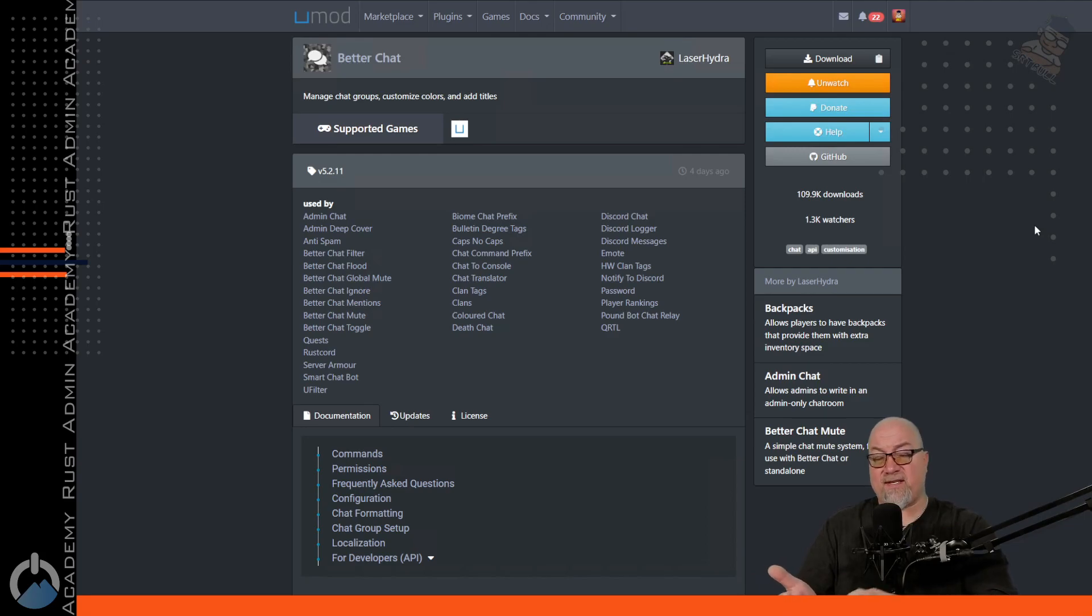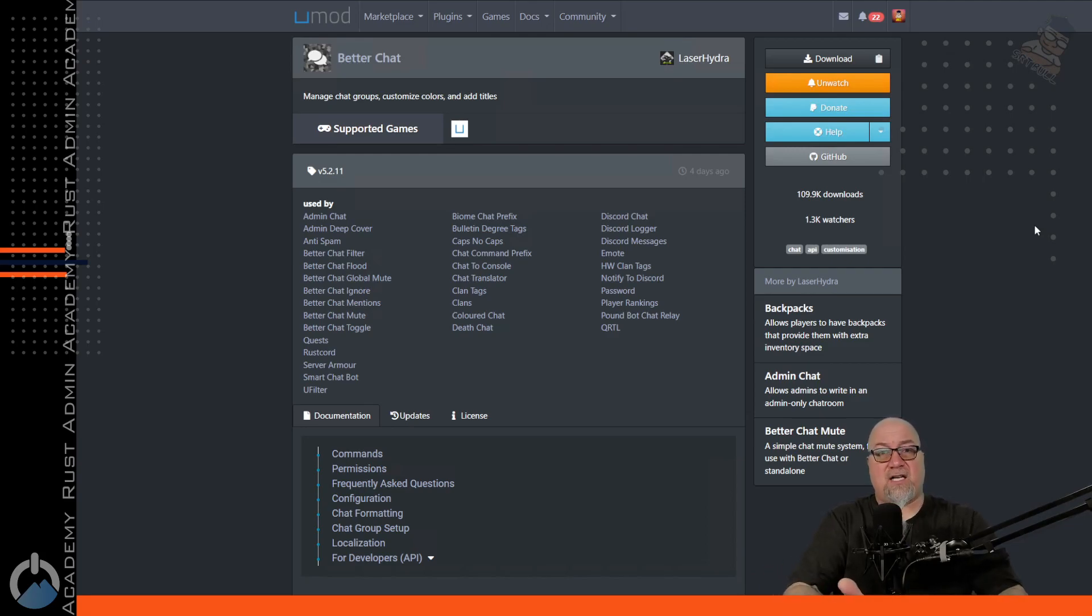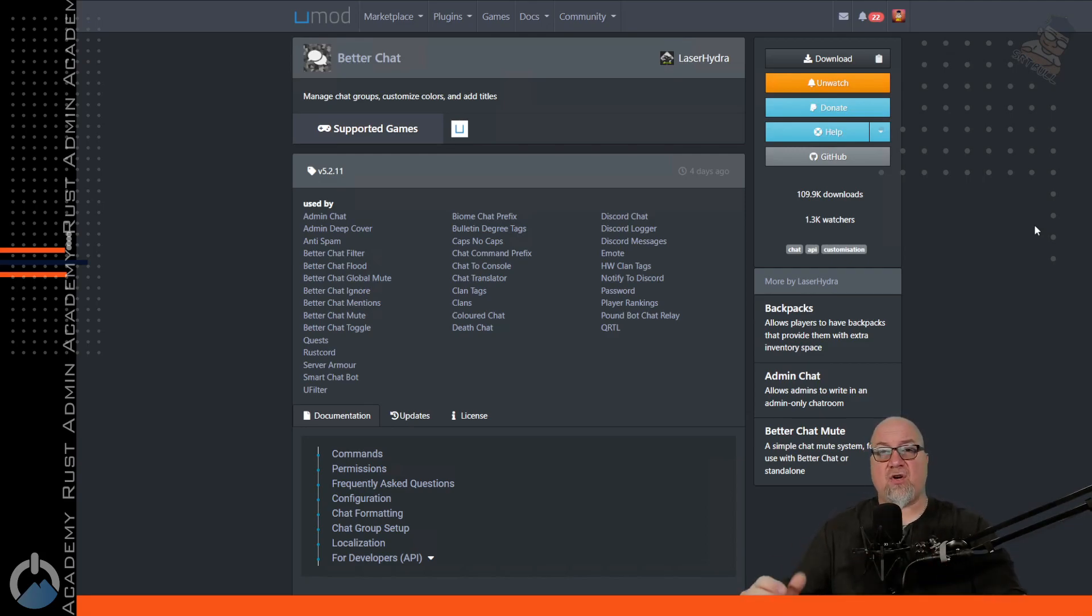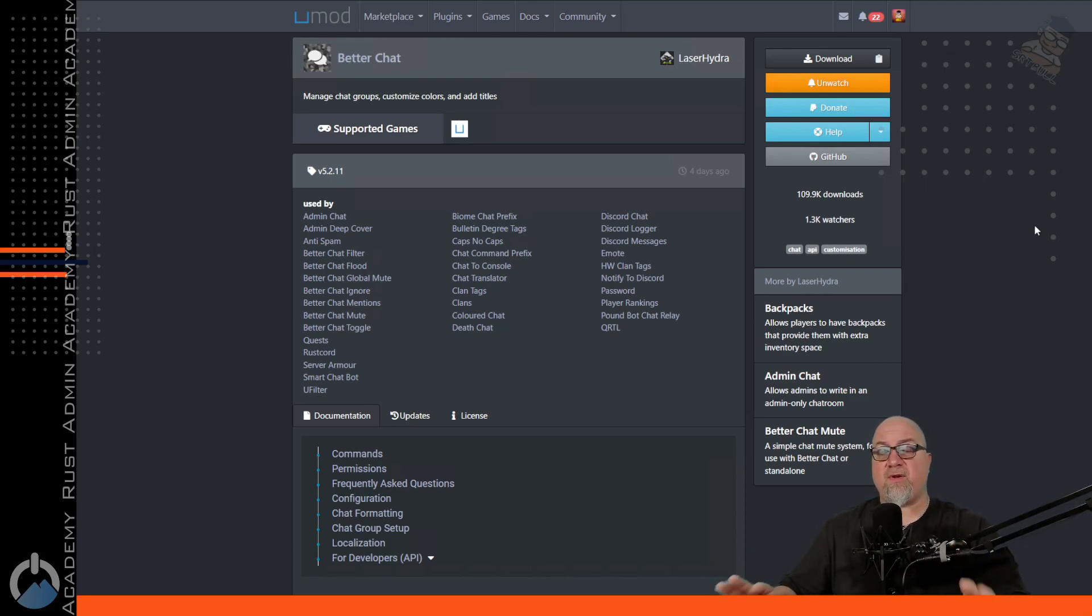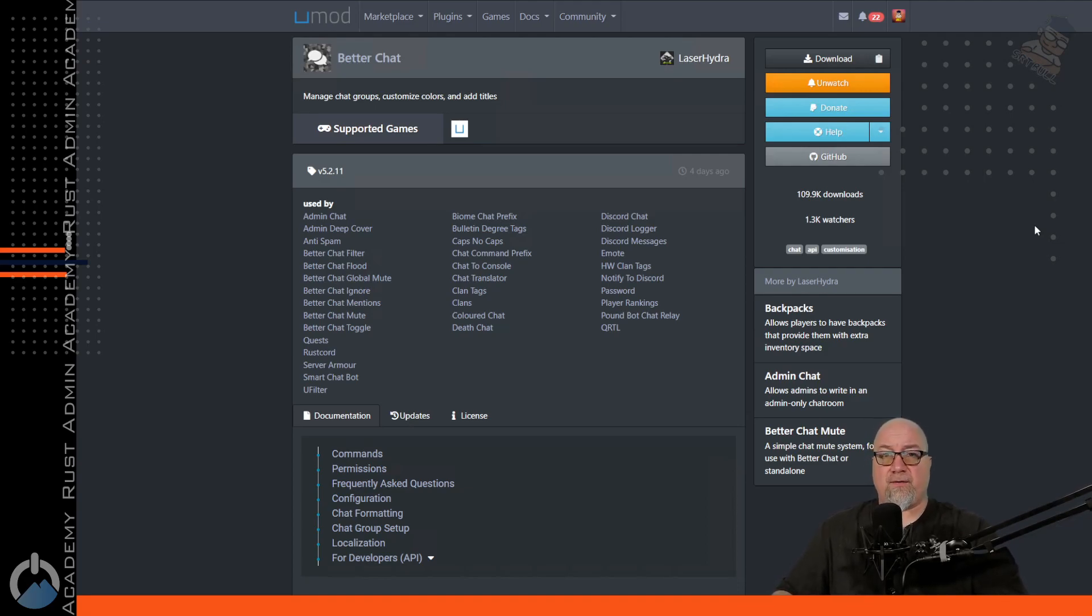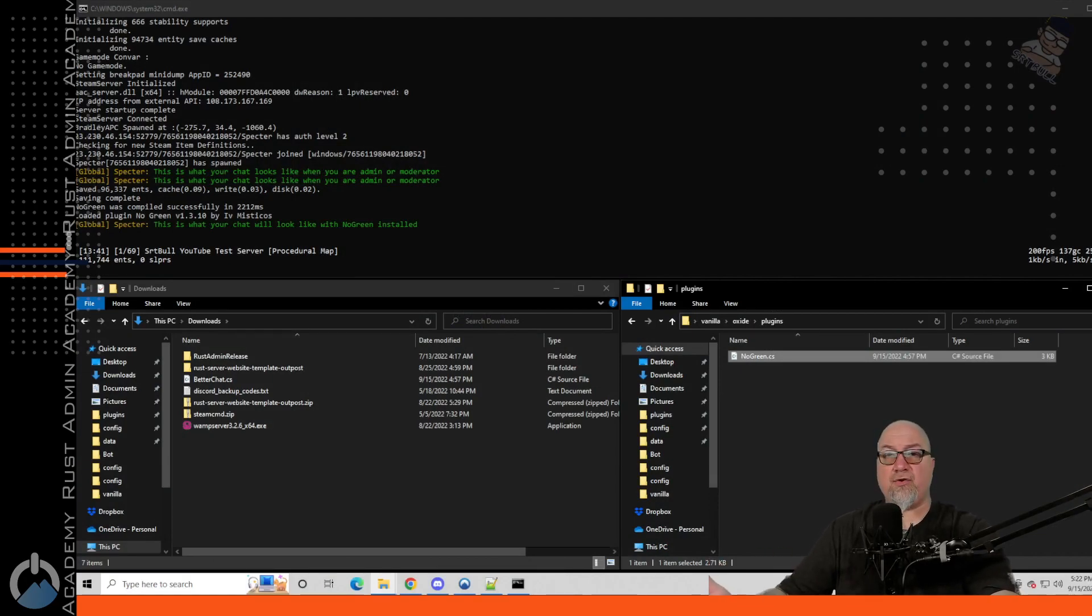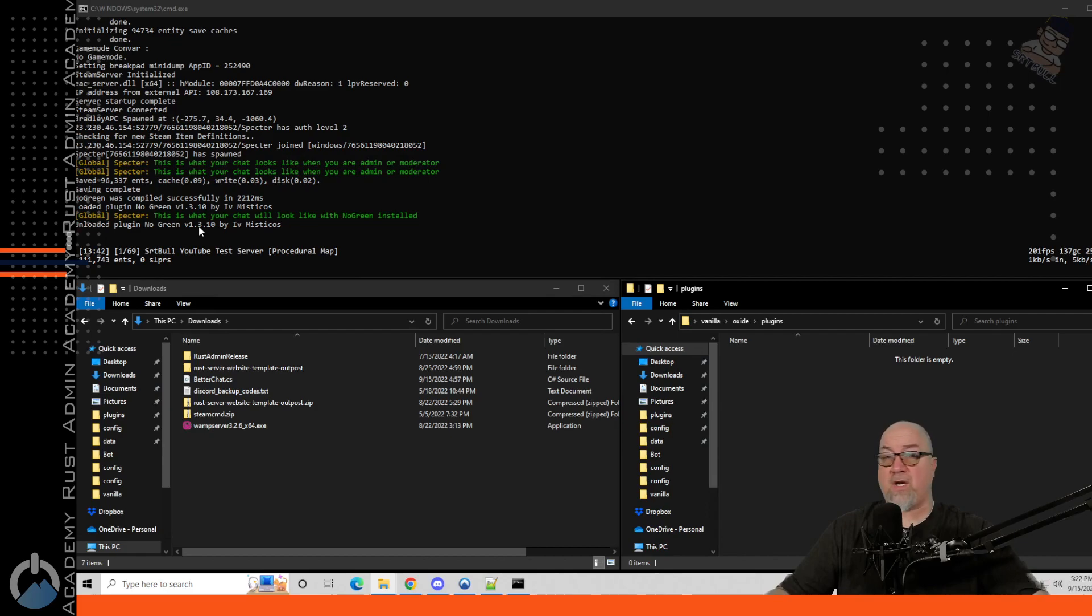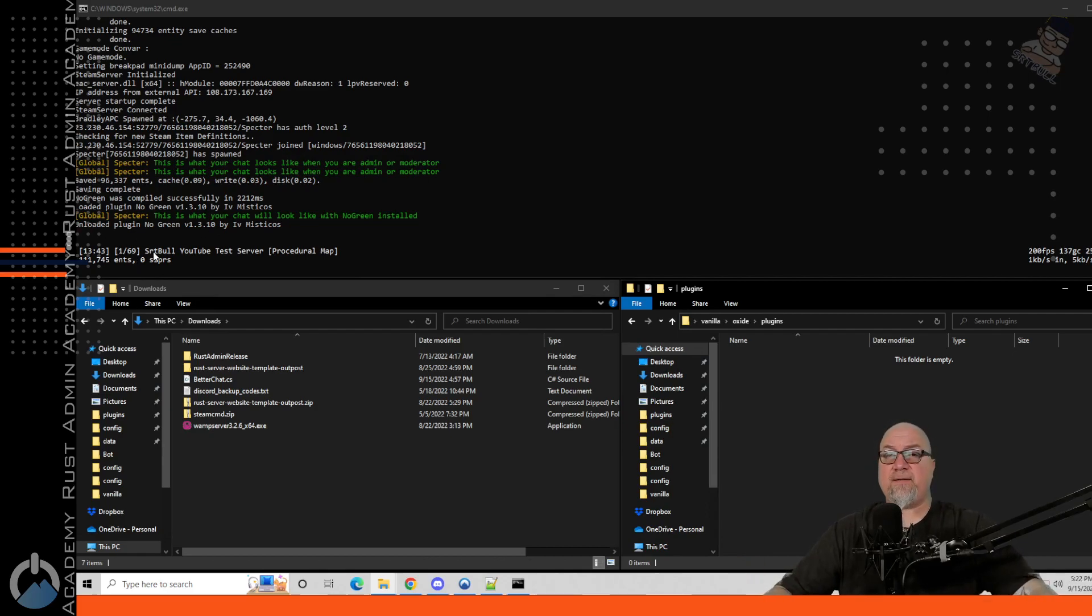Like I said that's not what this video is about. I have other videos on better chat that go more in depth into what it can actually do for you. So for right now we're just going to delete no green out of there. We're going to make sure that it actually unloaded from the server and of course it did. And this is now what my chat looks like again - it went back to the green name. So now we're going to go back and we're going to install better chat instead.